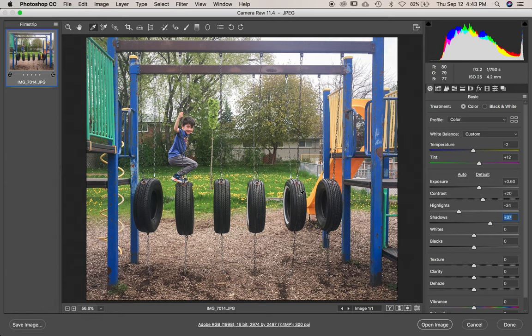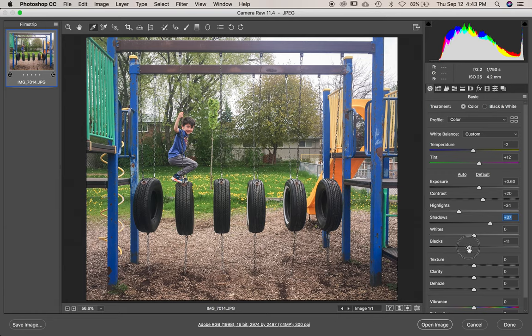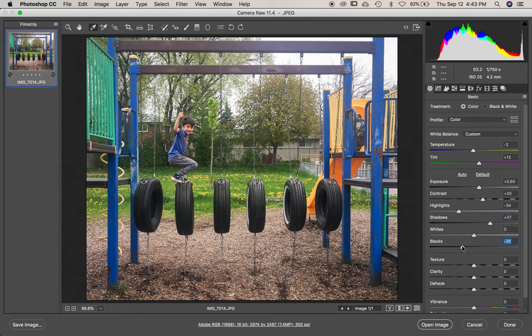Sometimes the black parts, which you really want to be rich and striking and awesome to look at, get washed out when you do this. So drop down the black slider a bit and look at how those tires look super awesome again. And same with the whites. You sometimes want to make them a little punchier this way.